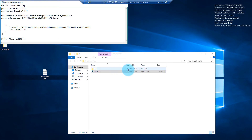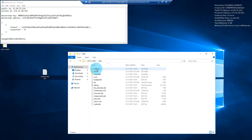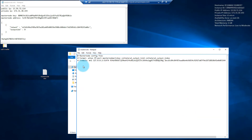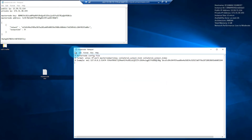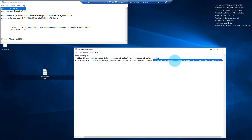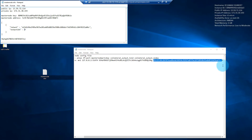Now we can change the config files for the masternodes and for the wallet. Browse into the data directory where all config files are stored. Open up the masternode config file with Notepad. The format we'll be using is: the alias for the masternode, the public IP address from our text file, the port number, the masternode key, the transaction hash, and the output ID.